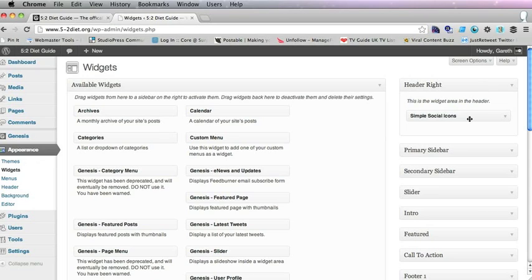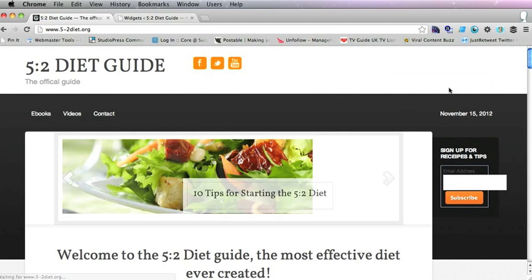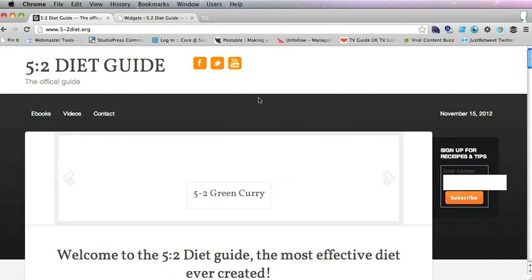But here on header right we have only got this simple social icons widget, so if we refresh again, you have just the social icons header.